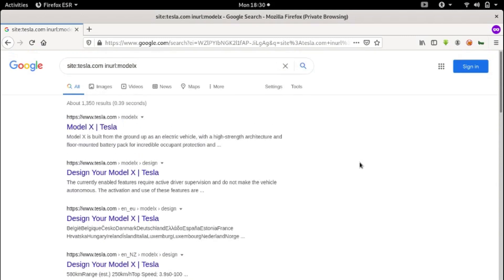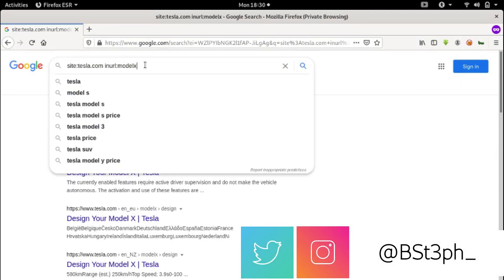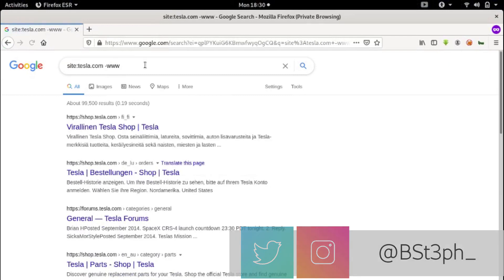Let's search for subdomains on tesla.com. We'll say site:tesla.com -www. This filters out the main www subdomain and reveals other subdomains.